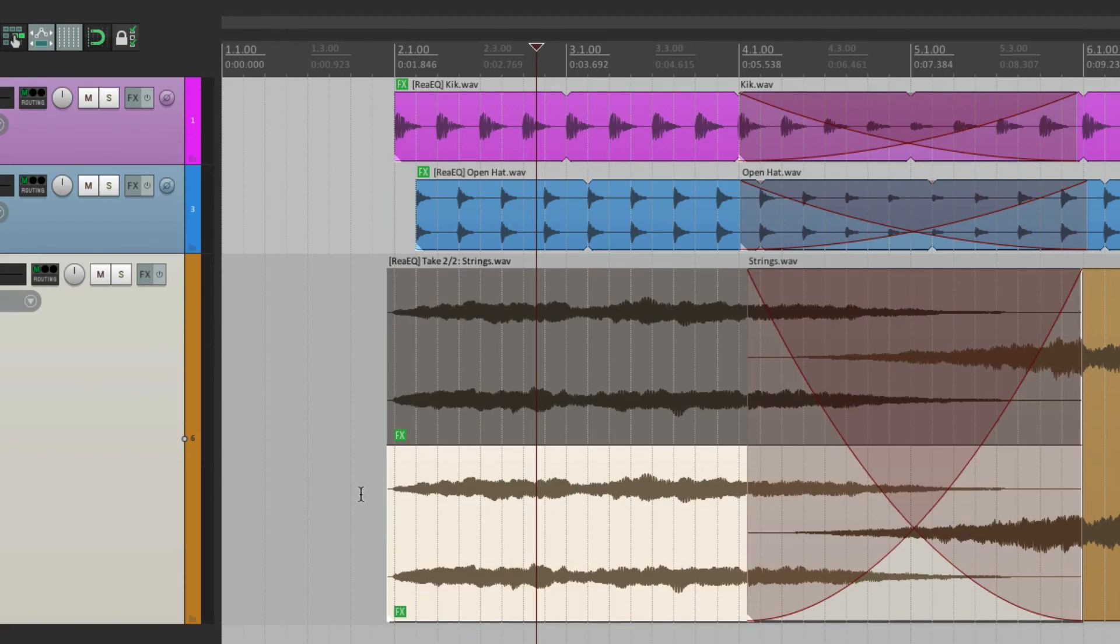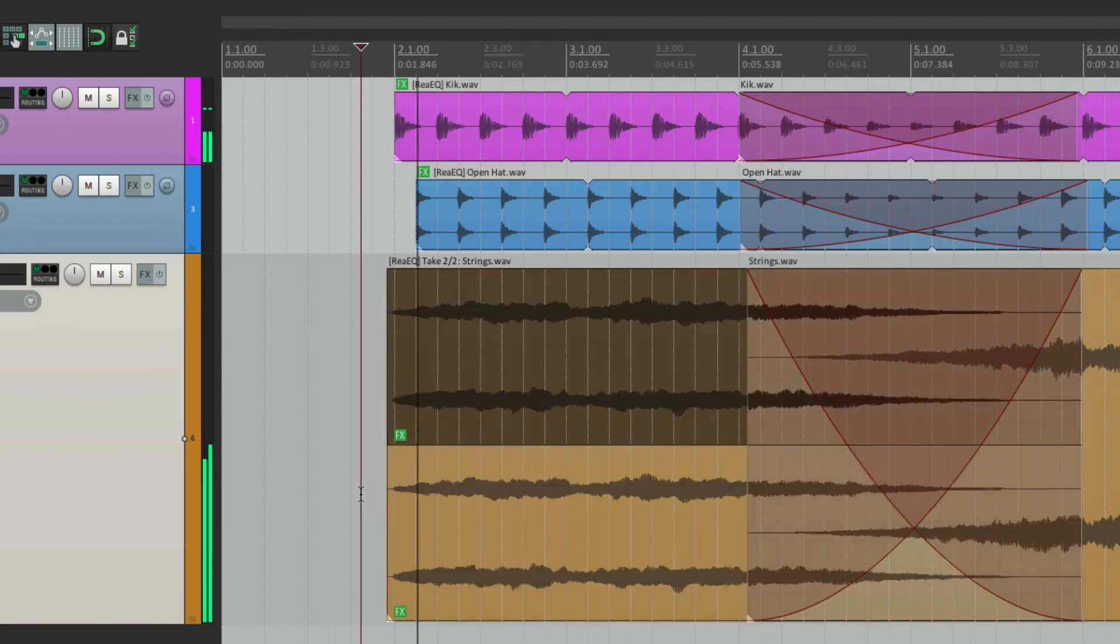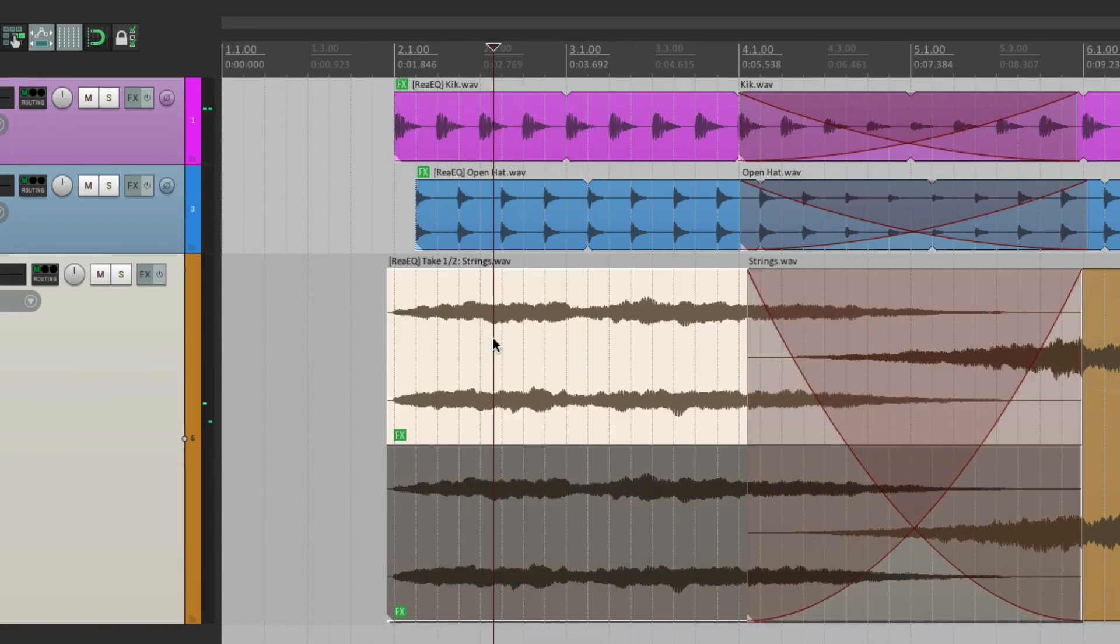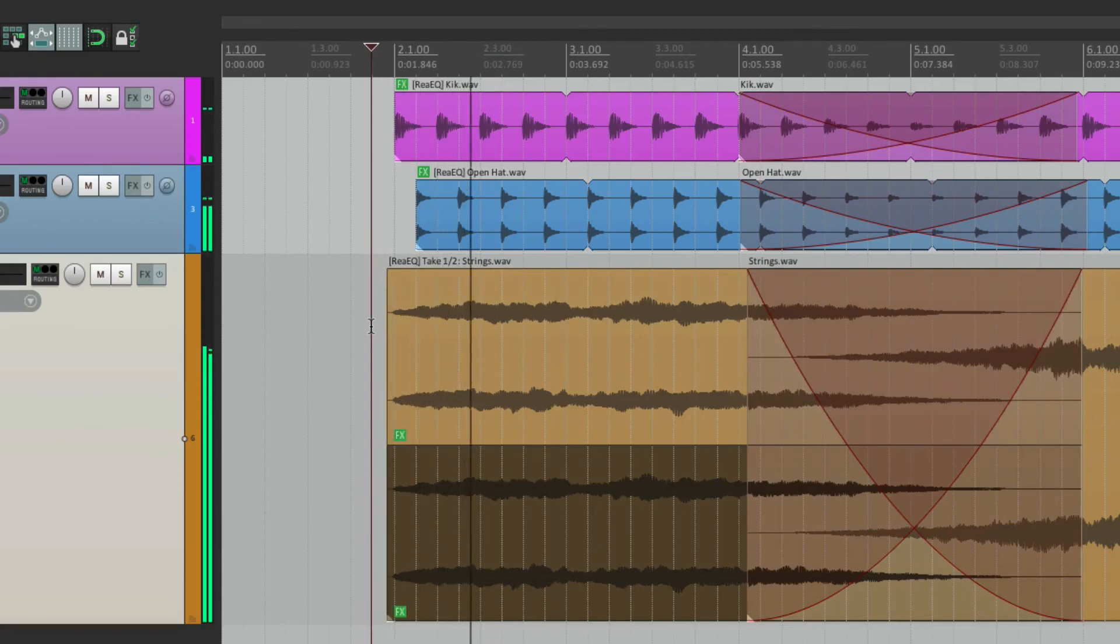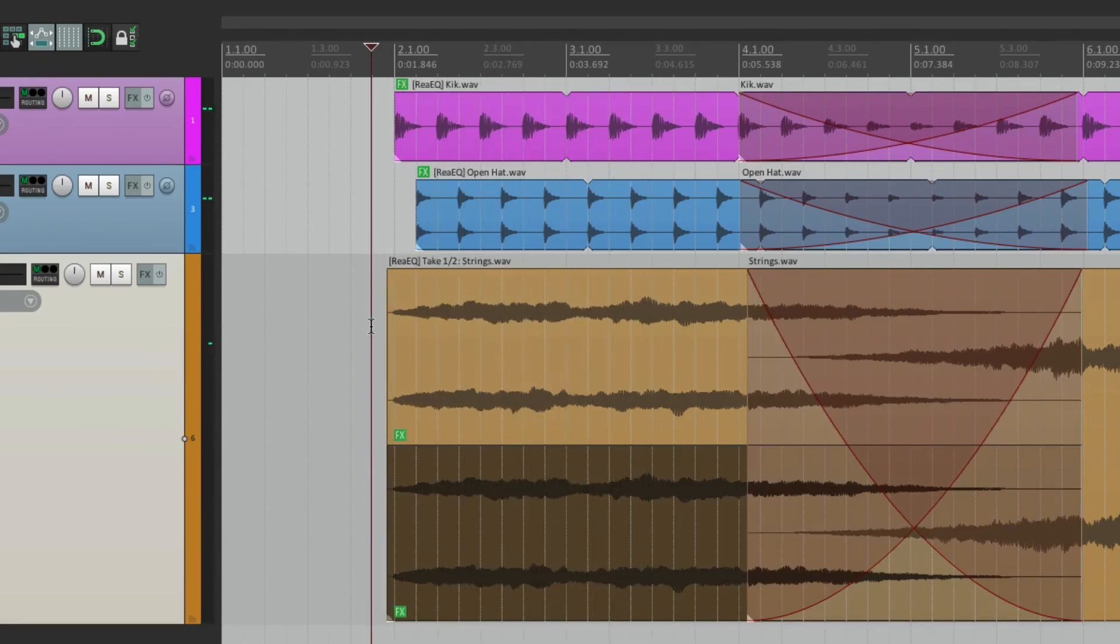So it's a great way of trying out different effects. And just choosing the right one for your needs. Either a high pass. Or a low pass. So anyway, that's item effects or take effects in Reaper. Let's move on.